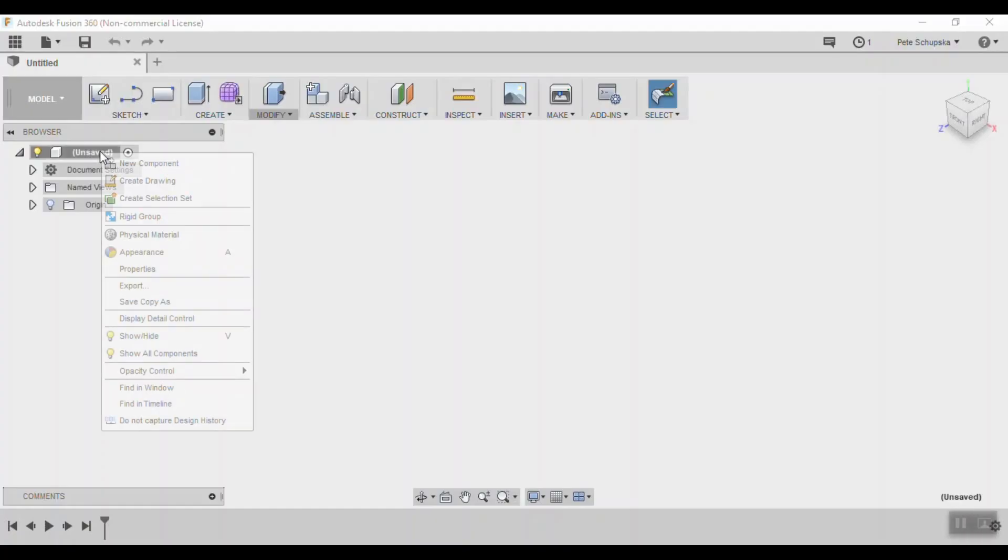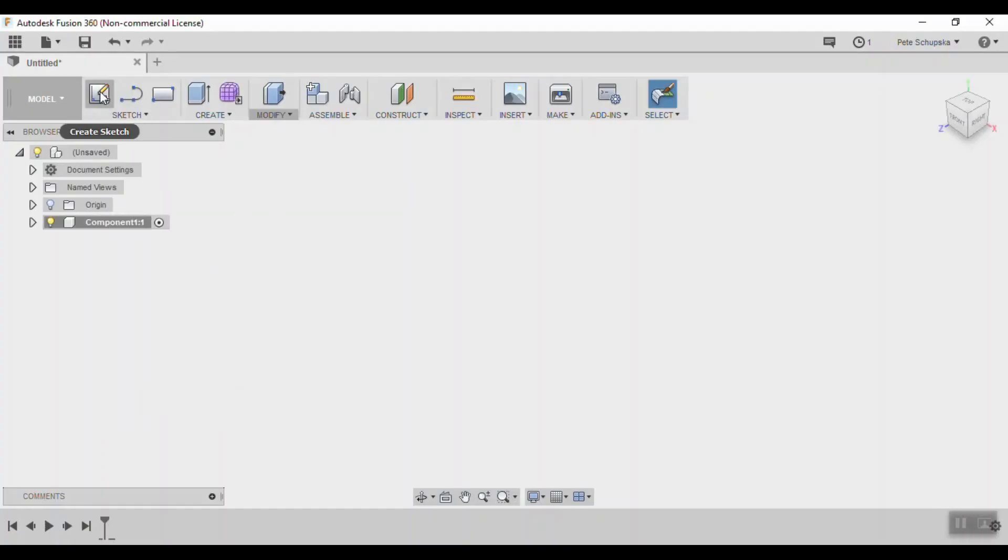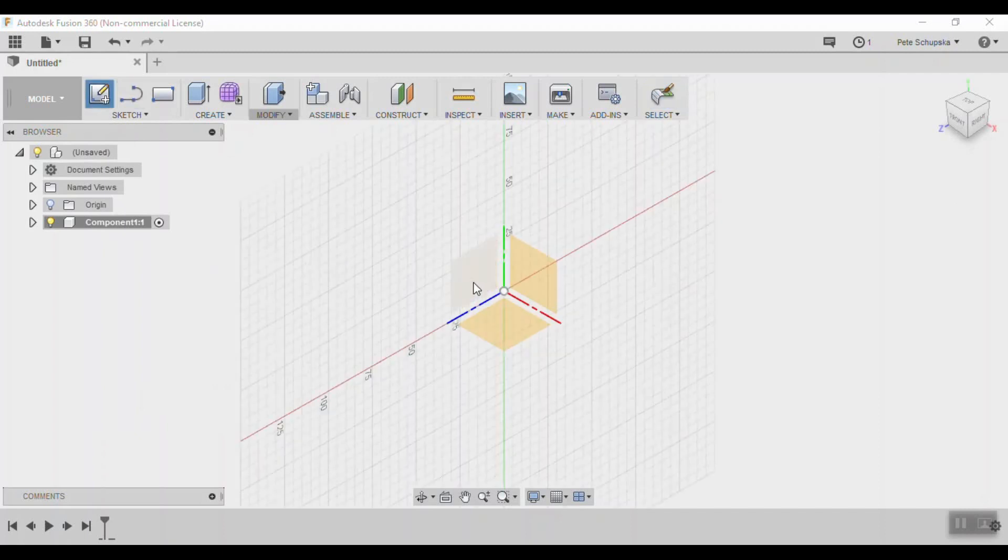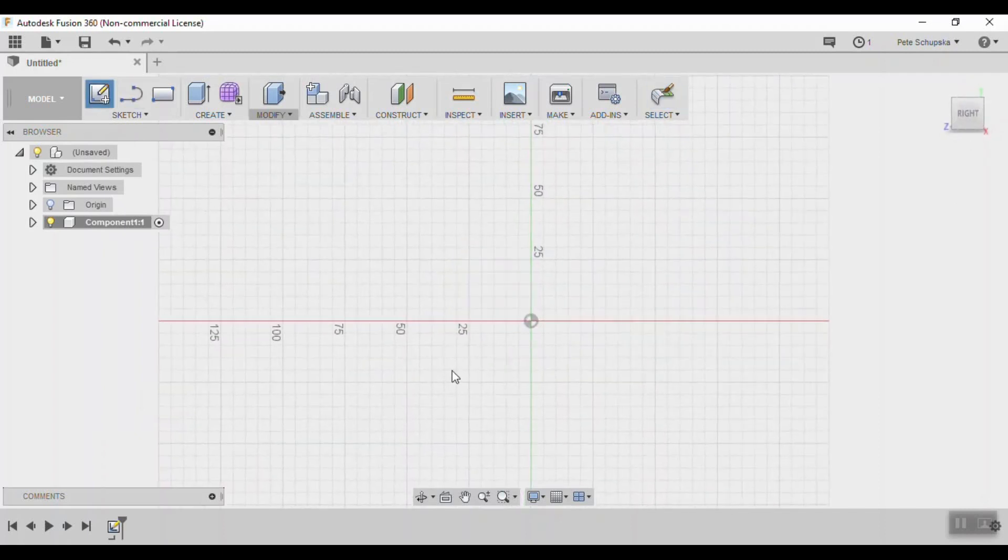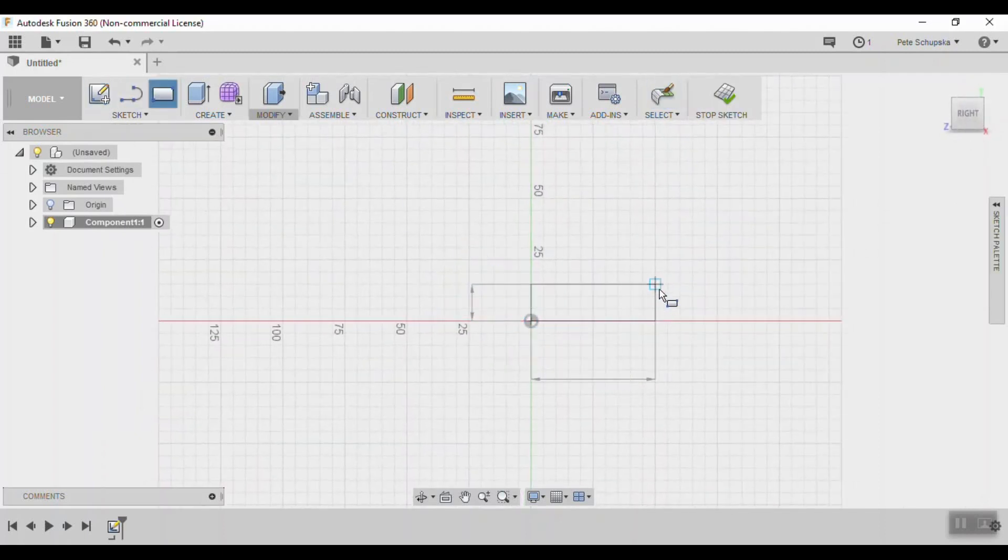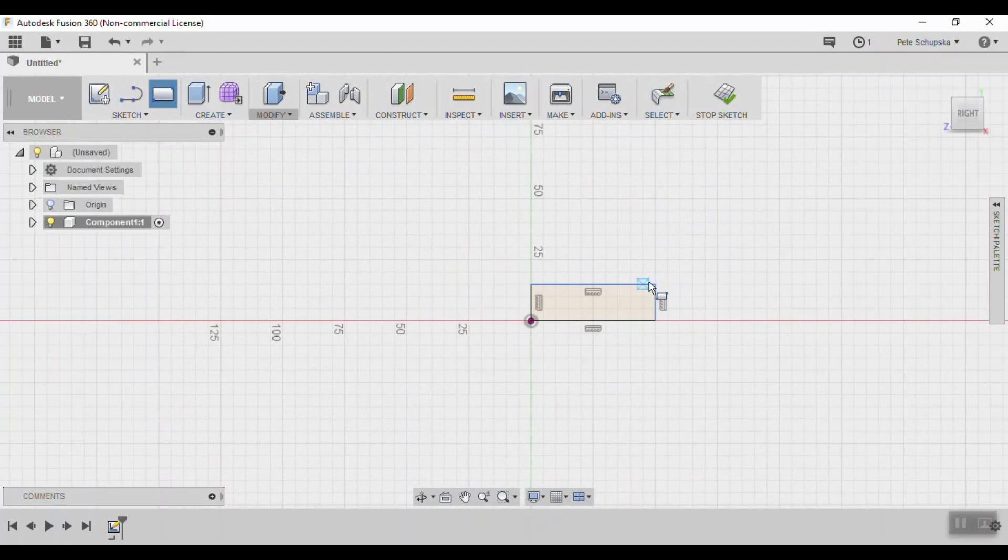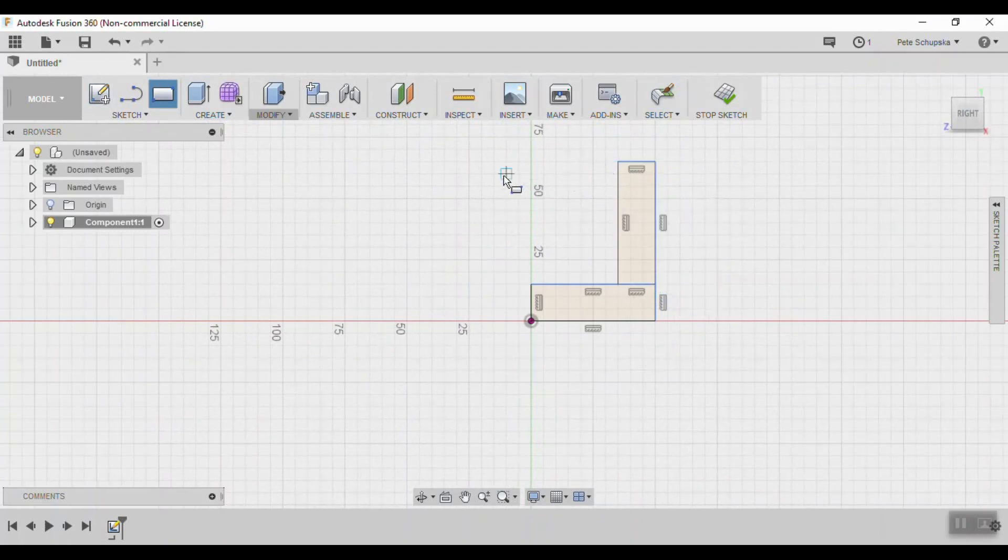Starting in Fusion 360, create a new component and start a new sketch on one of the vertical planes. We'll start this part by using two rectangles and make a backwards L shape with the bottom leg centered on the origin.